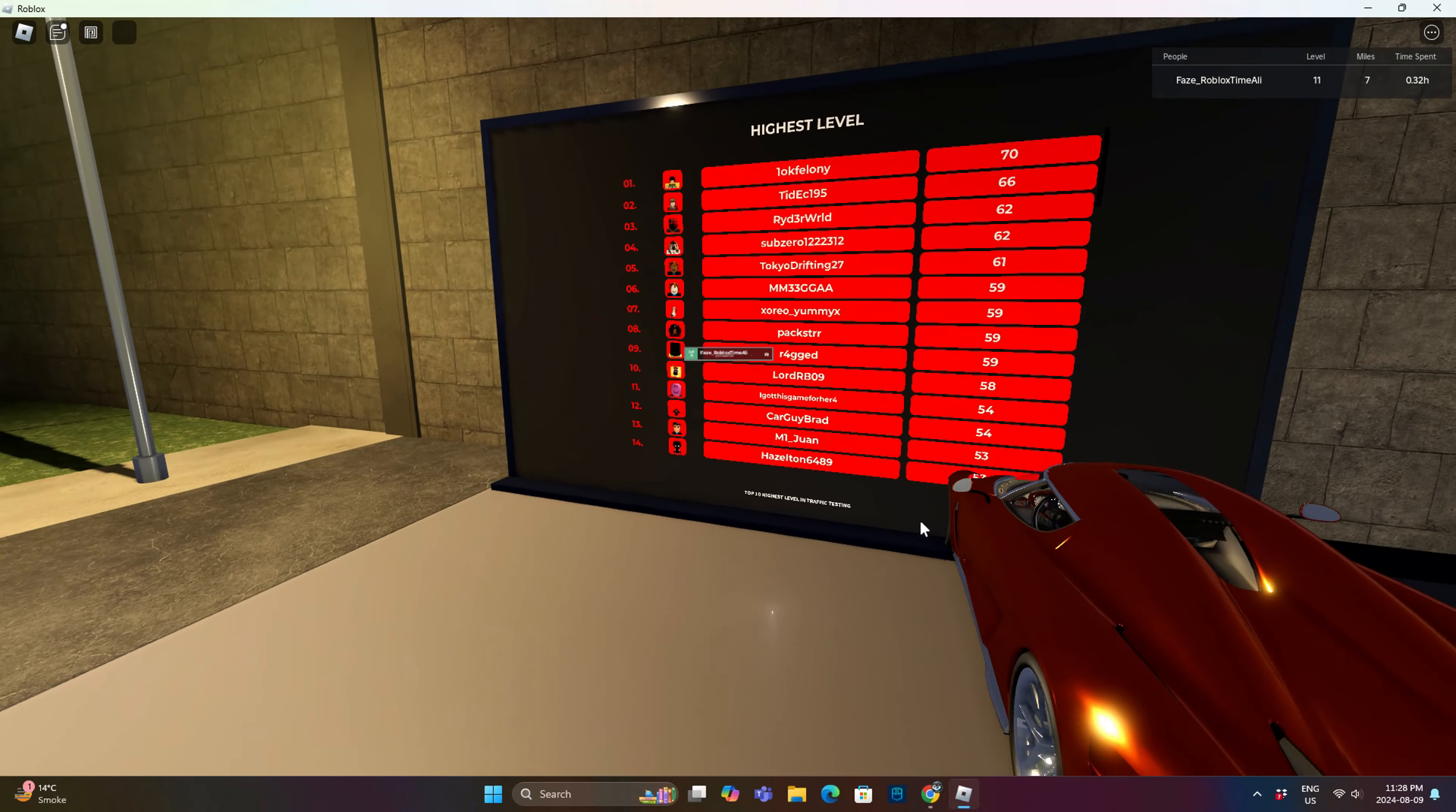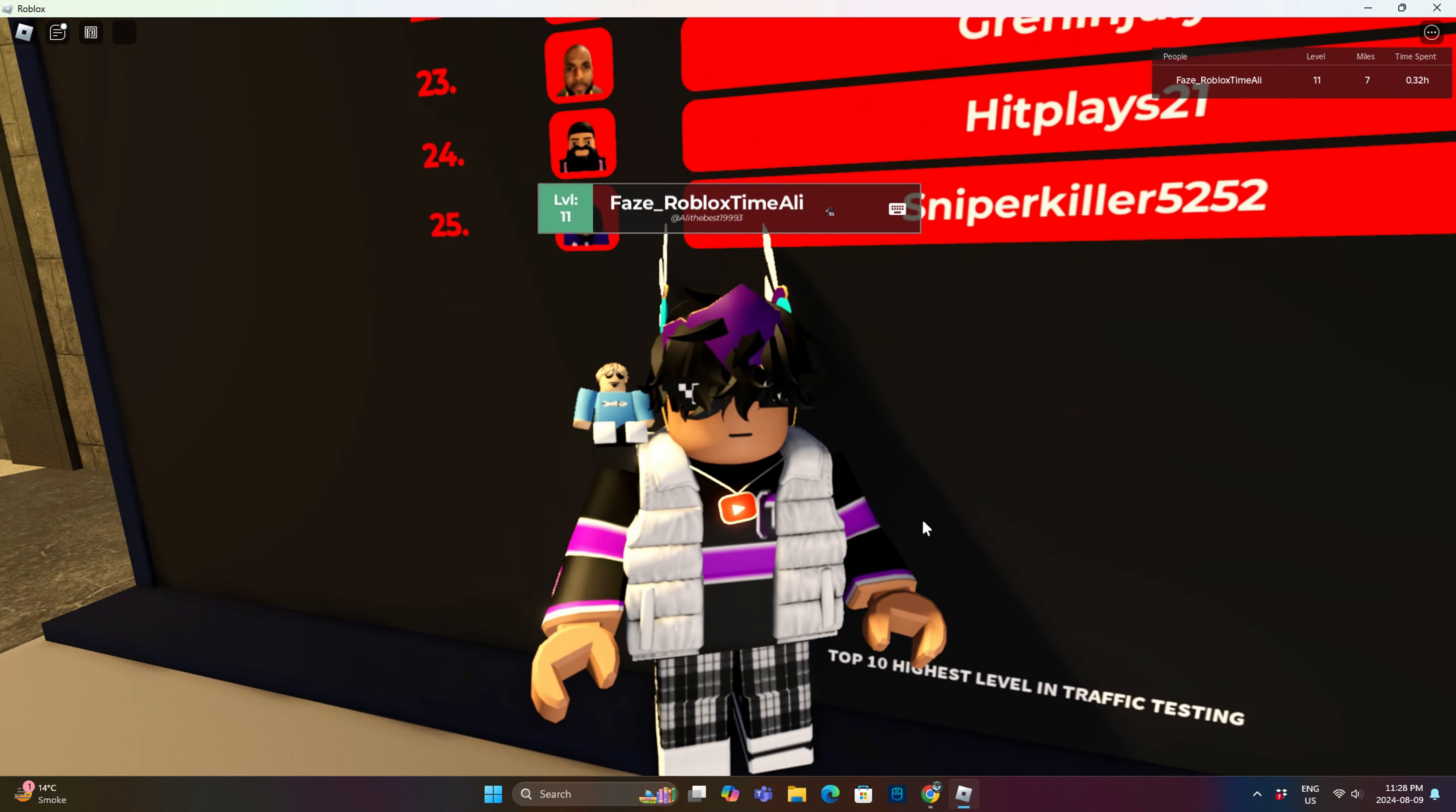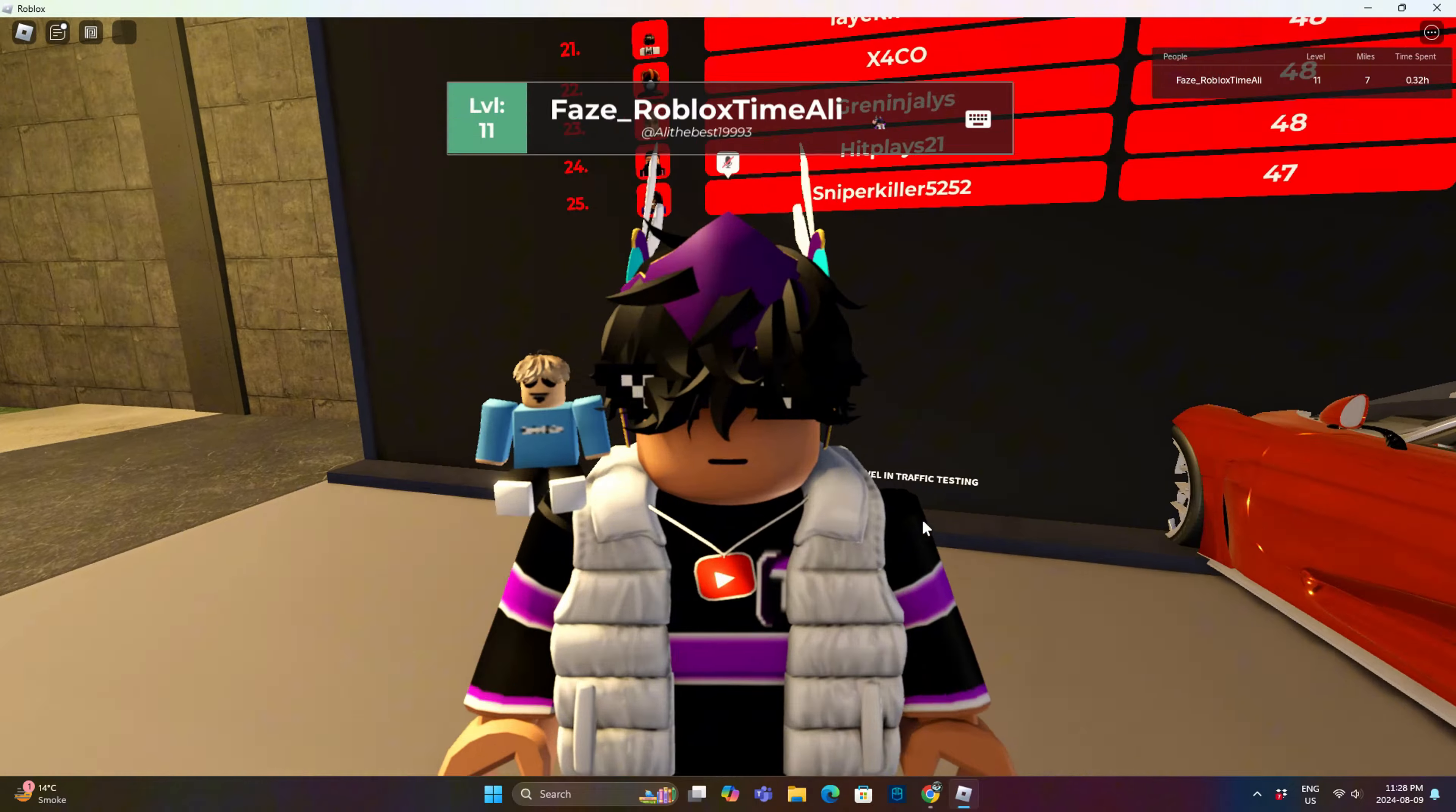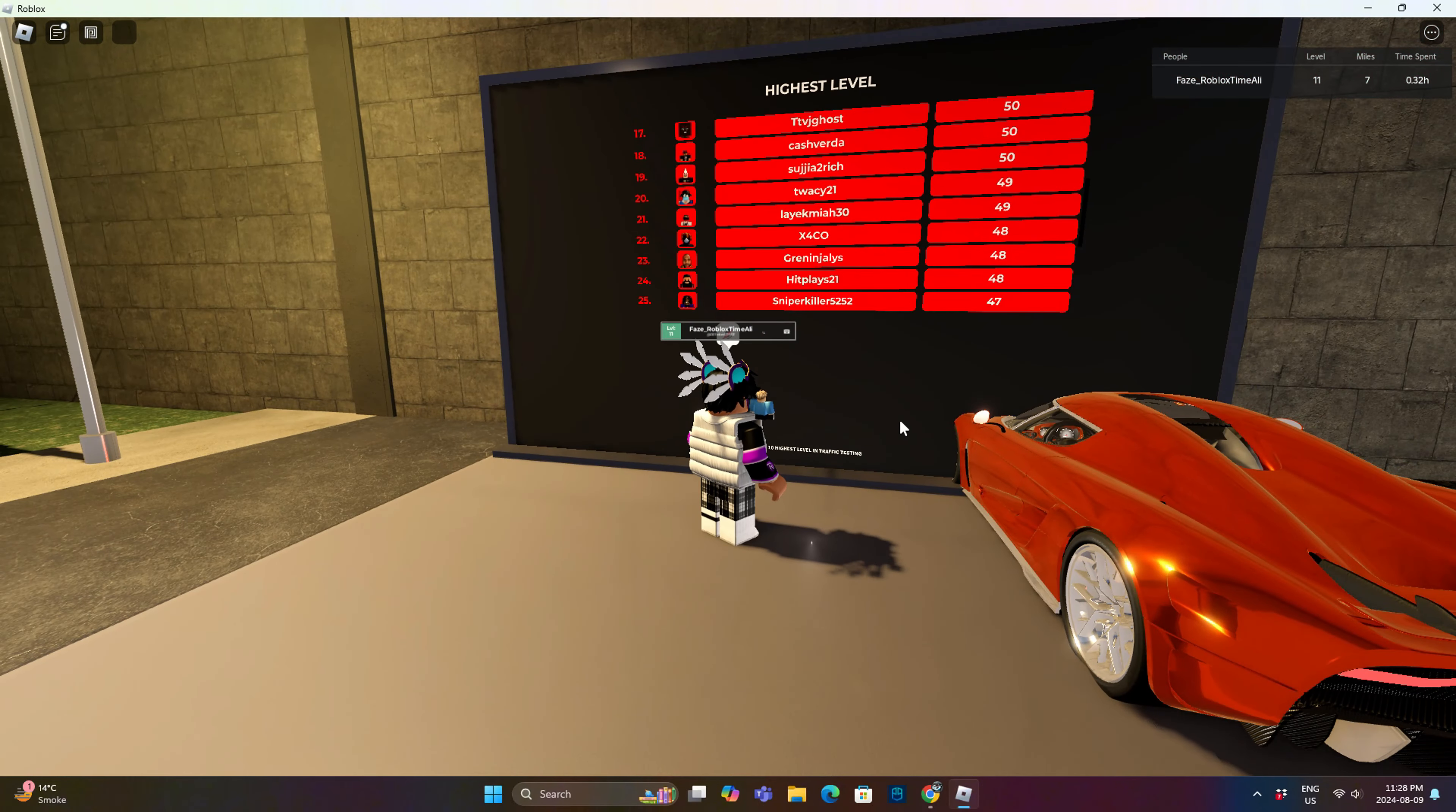So I just found these leaderboards for highest levels, miles, etc. And I don't think I will ever be on this leaderboard.